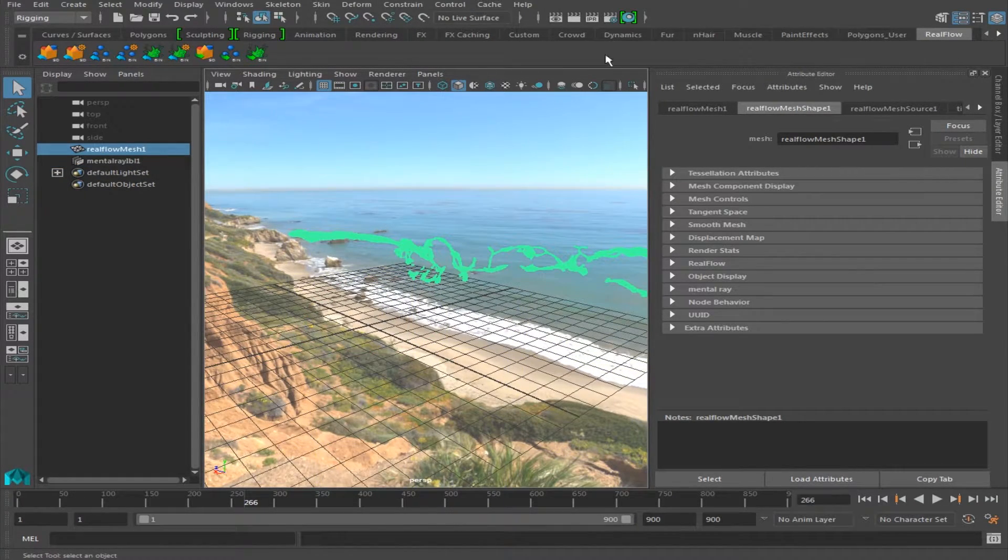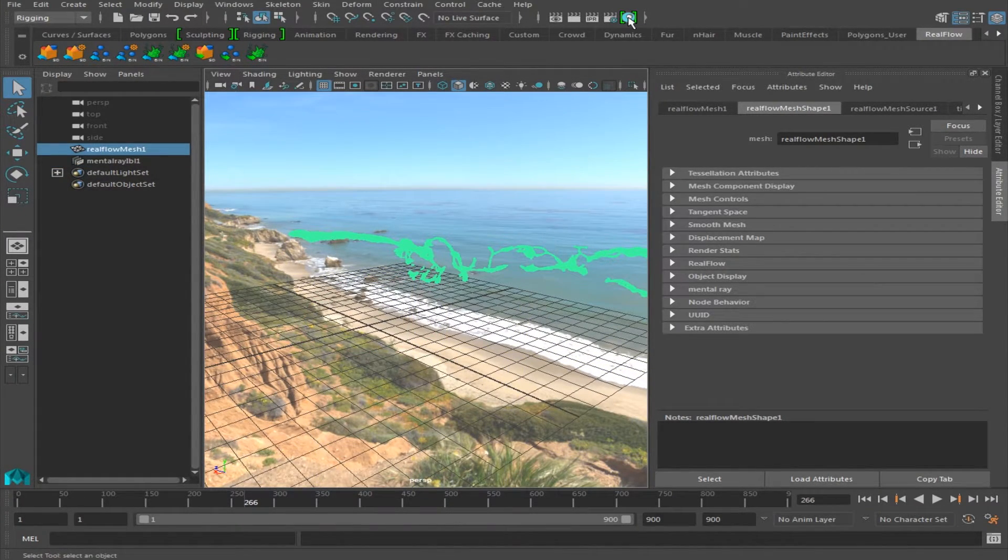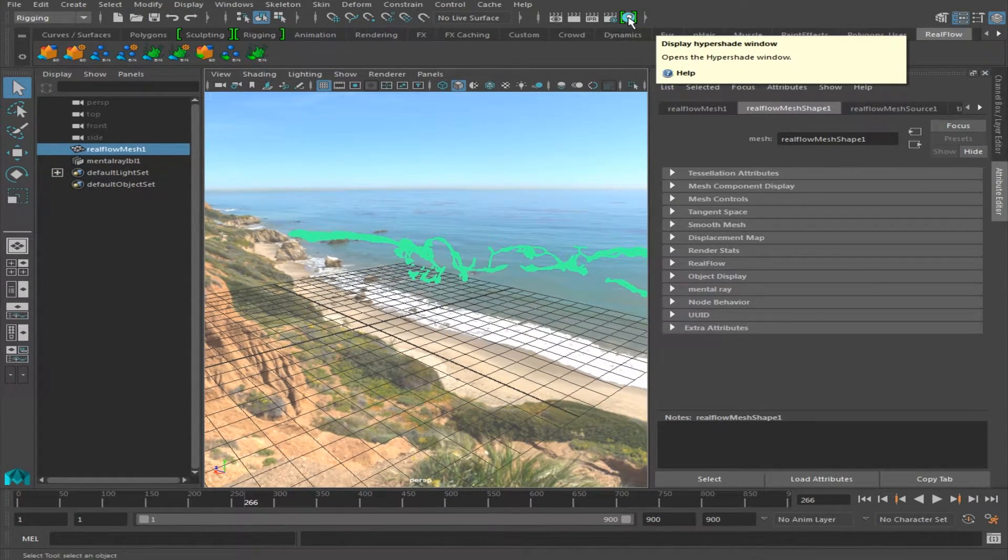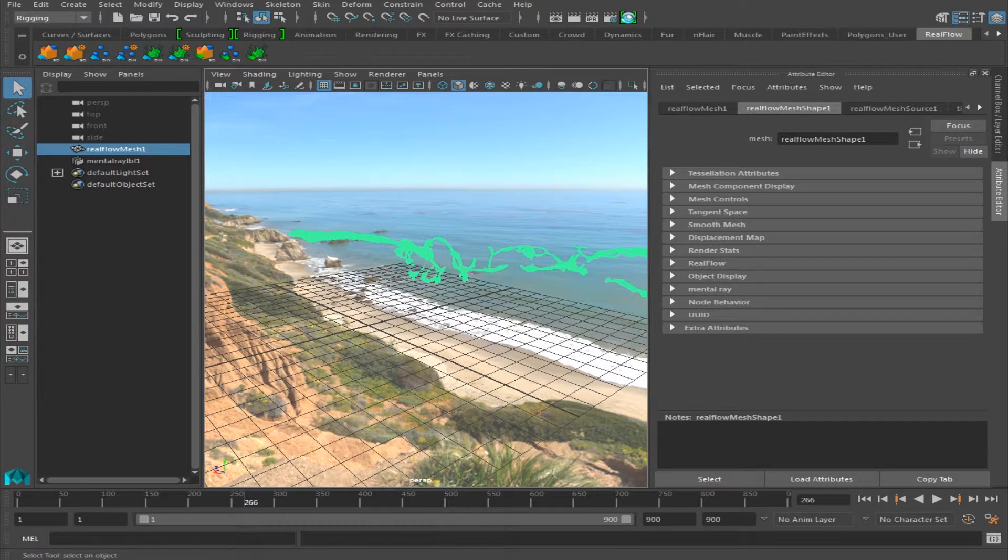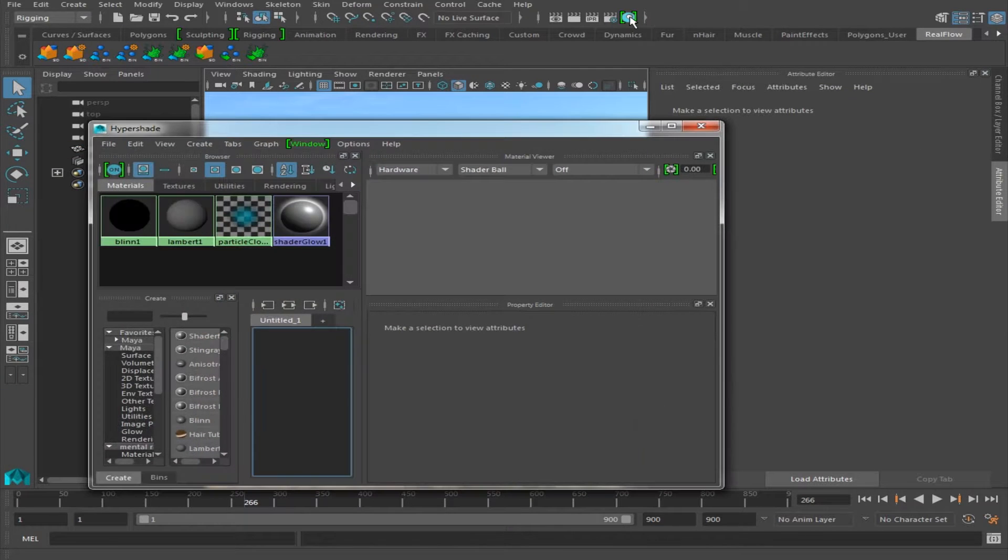Next we're going to go over to Hypershade, click on that, and it's going to open up this window.